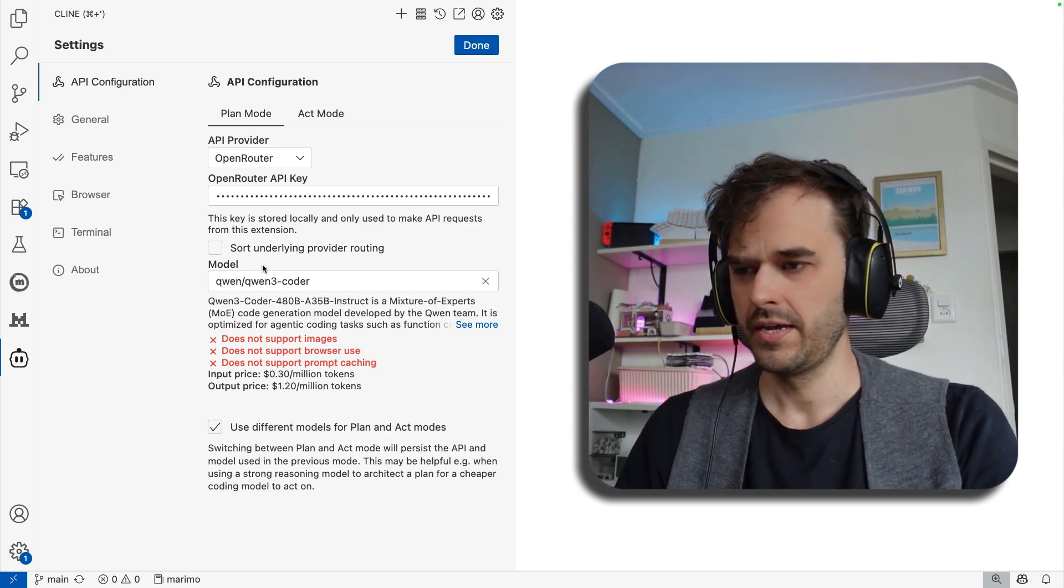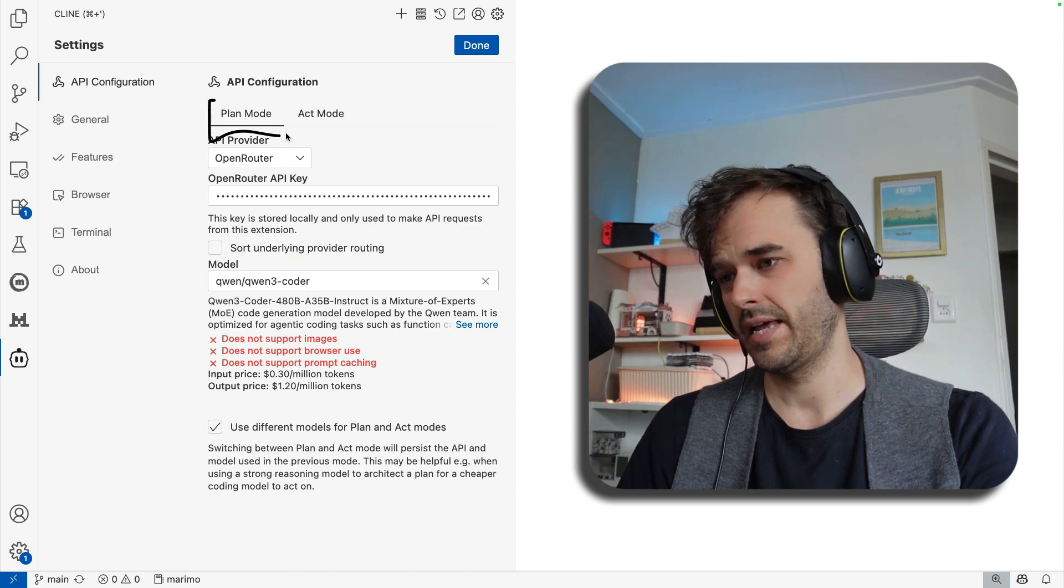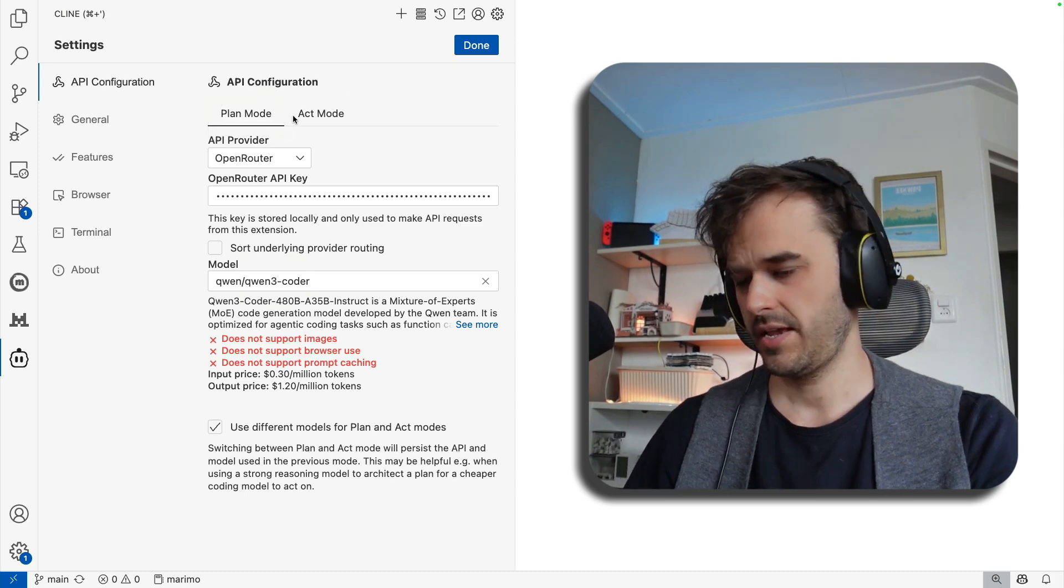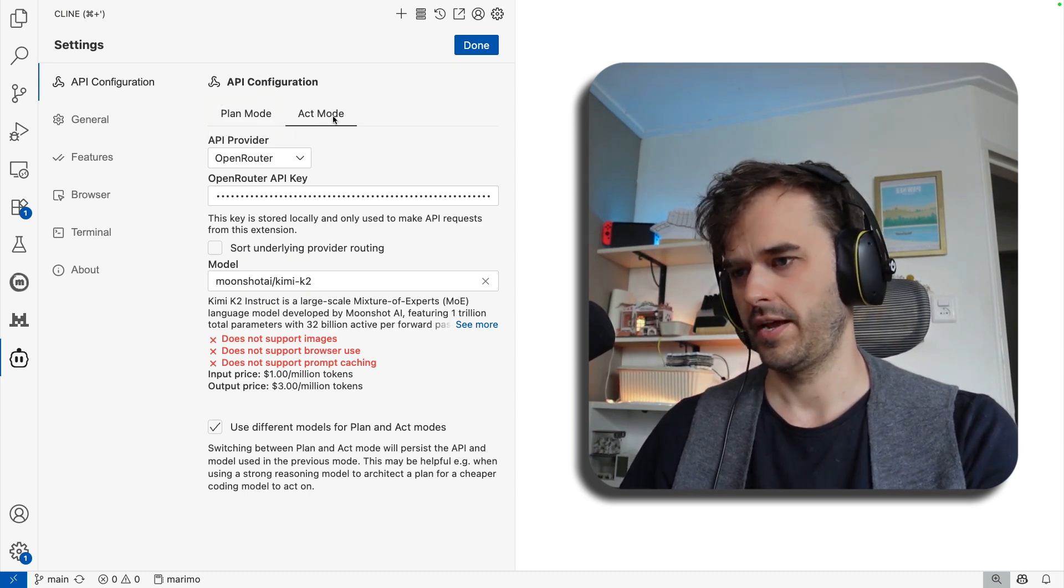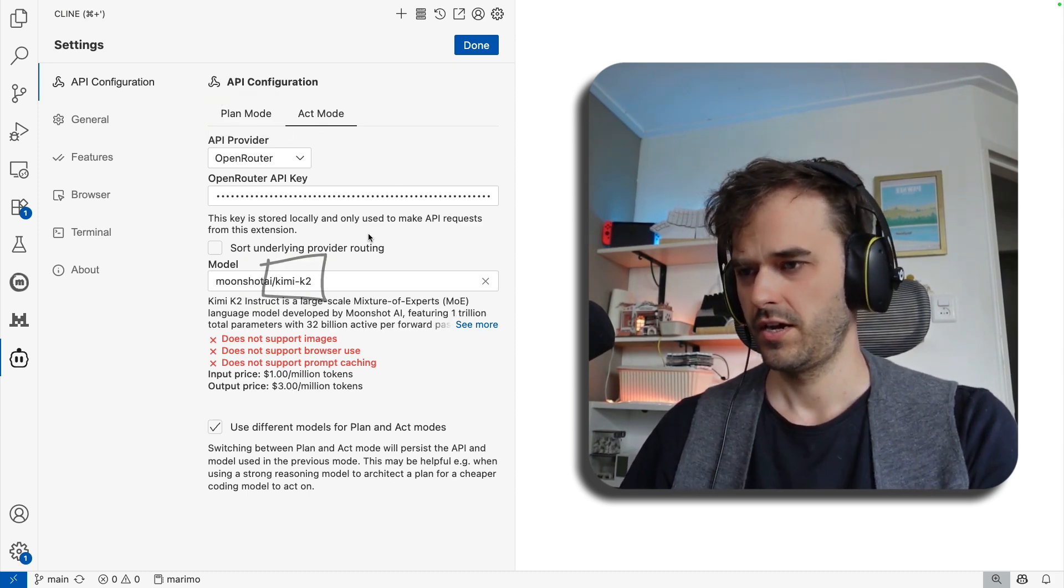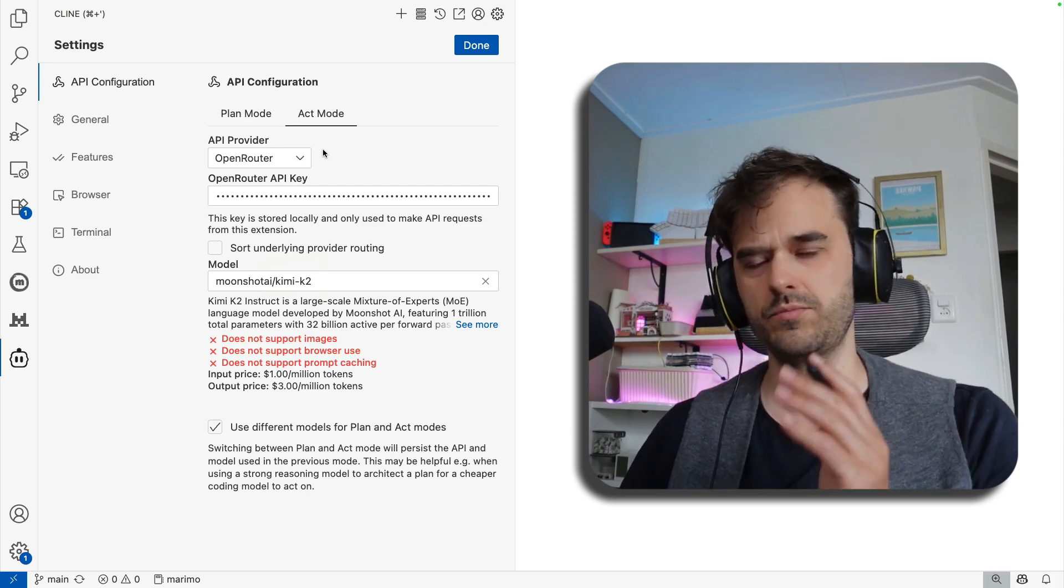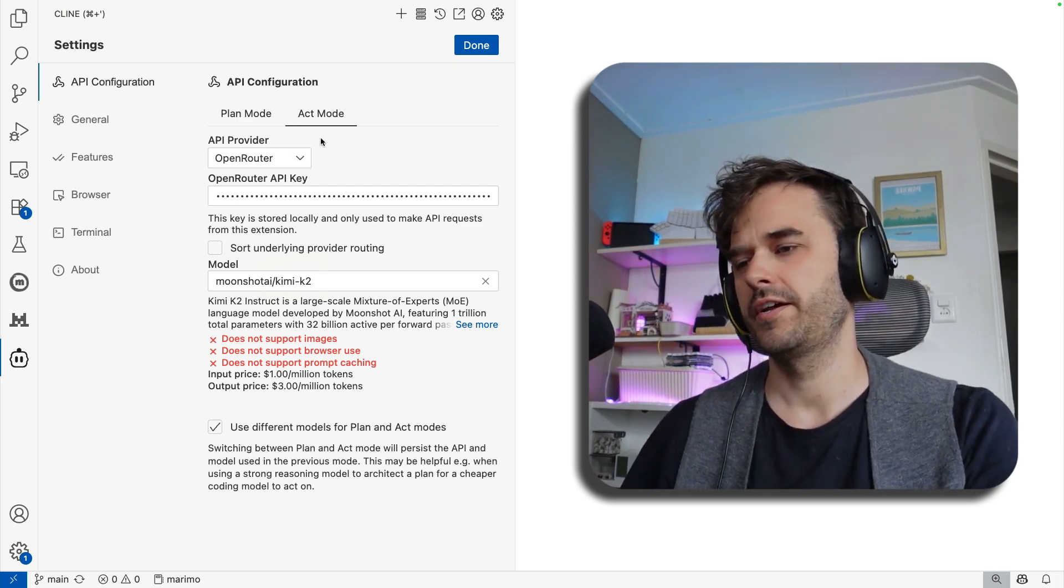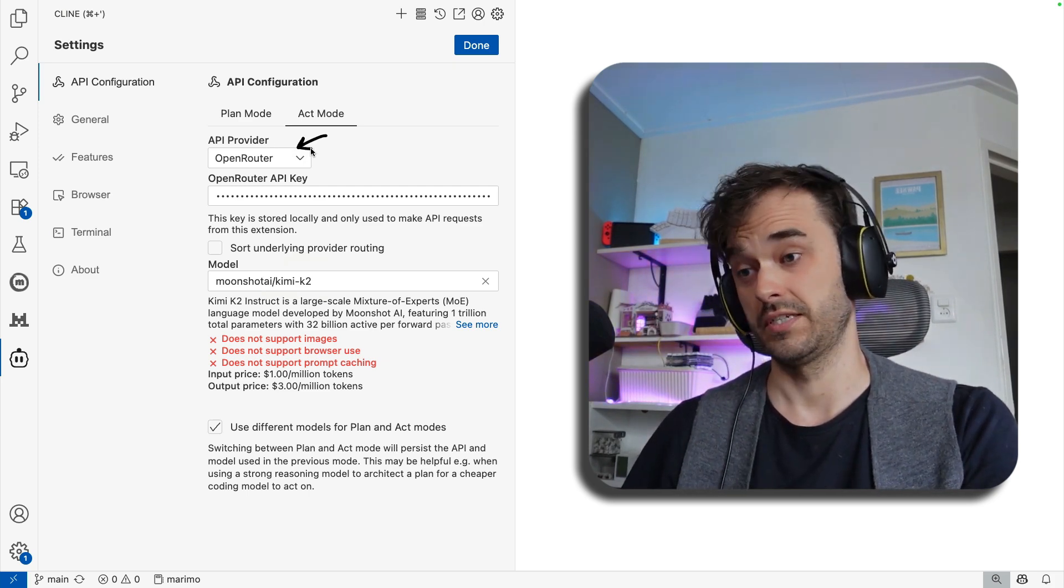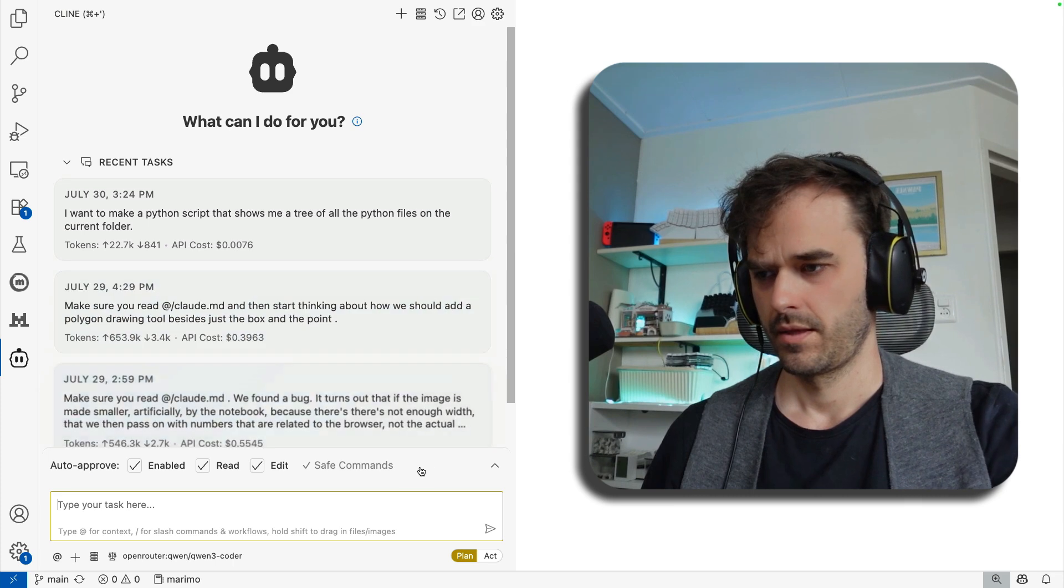And from here, you can configure different models for planning and for acting. And in this demo, what we're going to go ahead and do is we're going to use Quen3 Coder for the plan mode. And we are going to go ahead and use KimiK2 for the act mode. And both of these models are configured via OpenRouter, which is nice because tons of models that you can pick from.